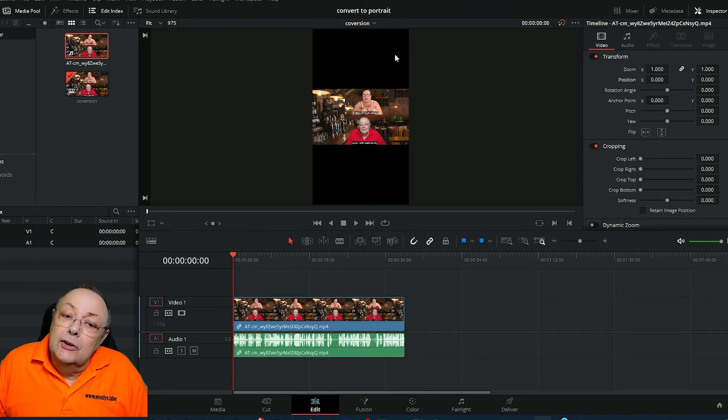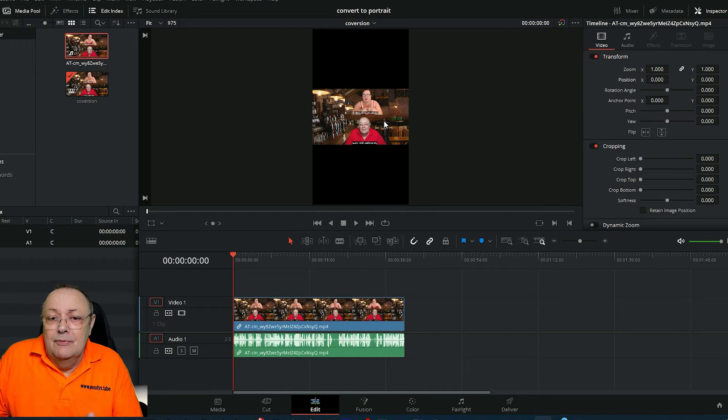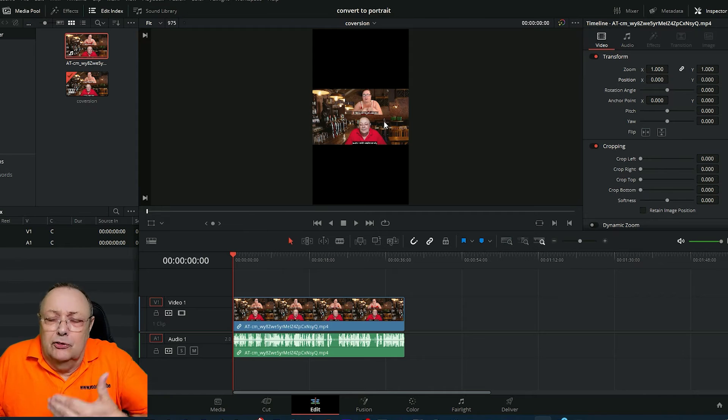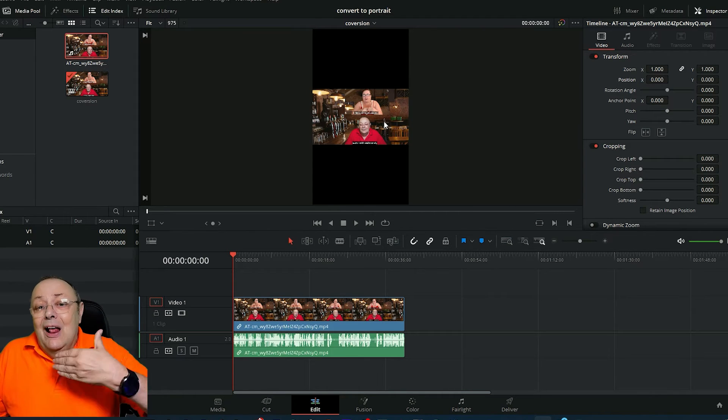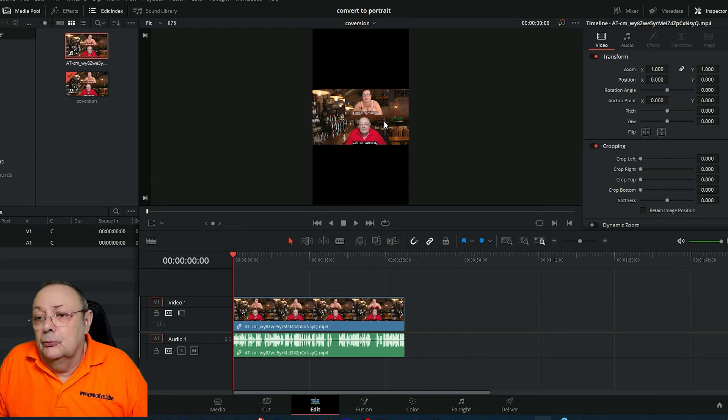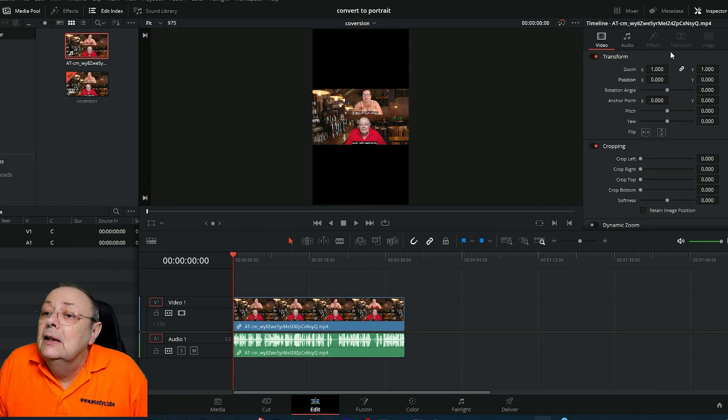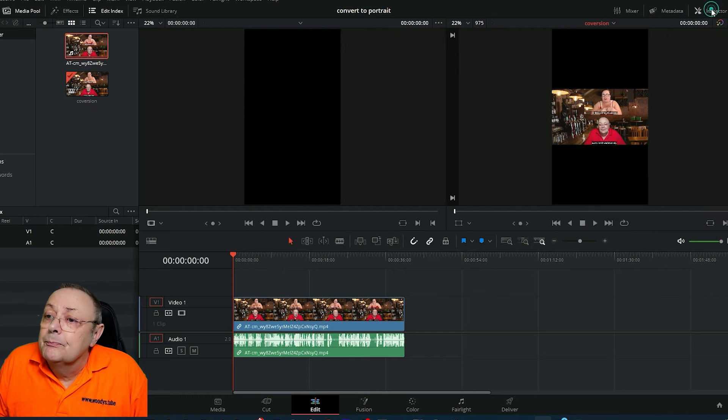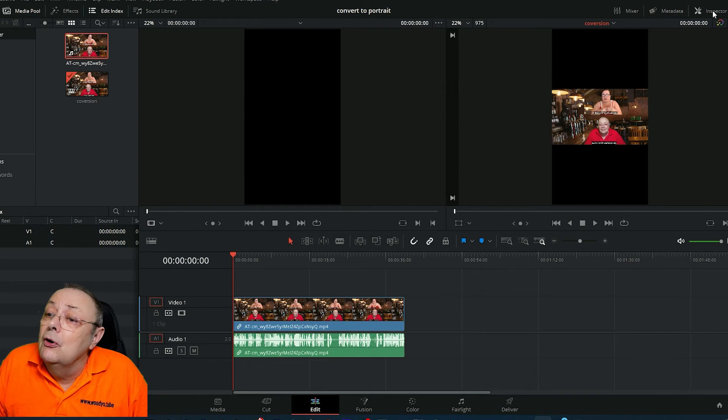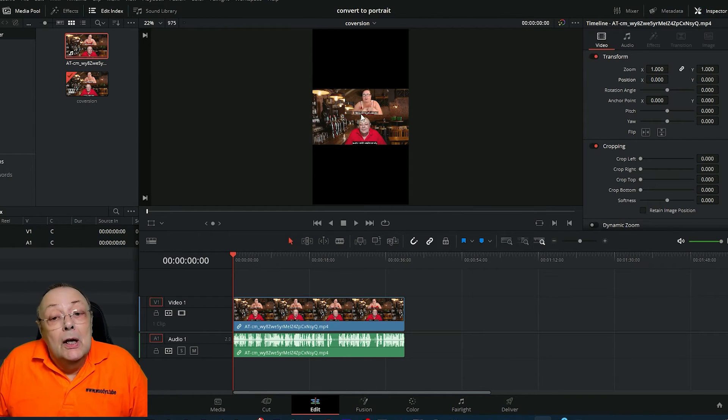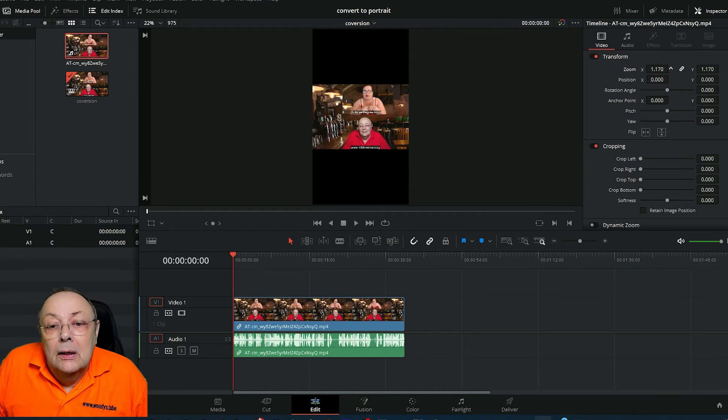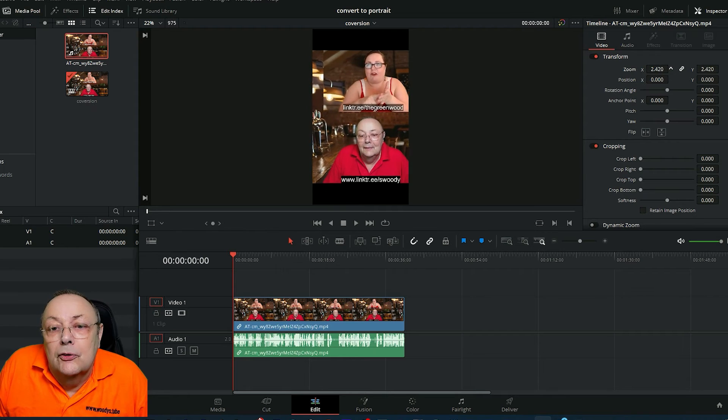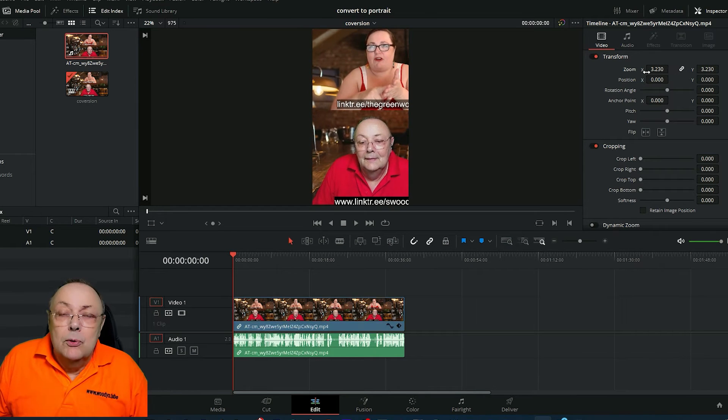That's okay having it like that, but you've got a lot of black space at the top and bottom. This is where we get rid of that black space. Come over here to where it says 'inspector' and turn inspector on if it's not turned on. The first thing we do is zoom. As you can see, I'm zooming to fill the frame.